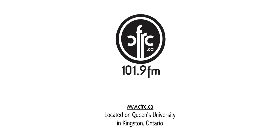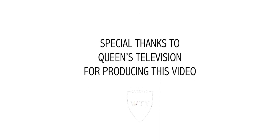For more information, please be sure to visit www.cfrc.ca. Special thanks to Queen's Television for producing this training video. Thank you.